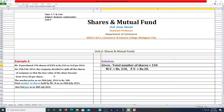The company decided to split all the shares of the company so that the face value of the shares became from 10 to 20.